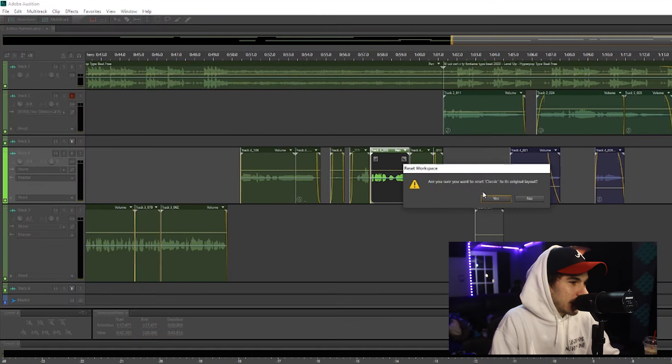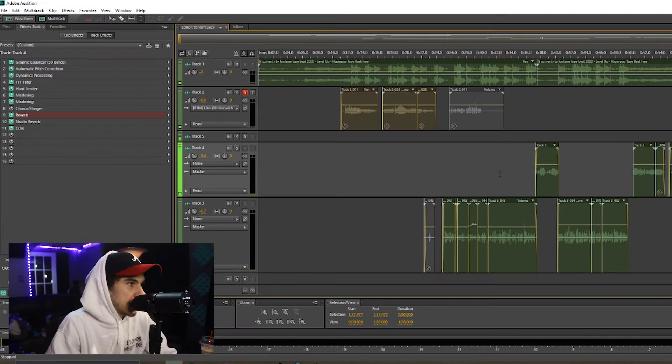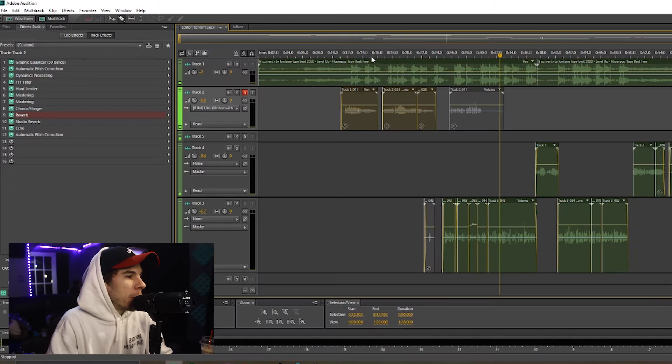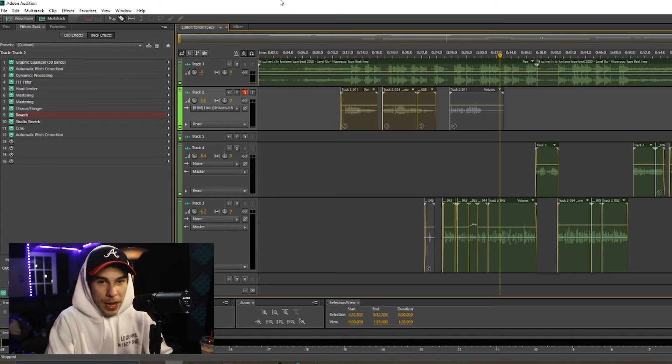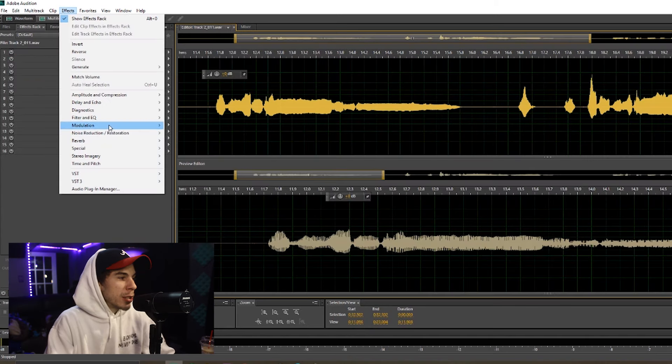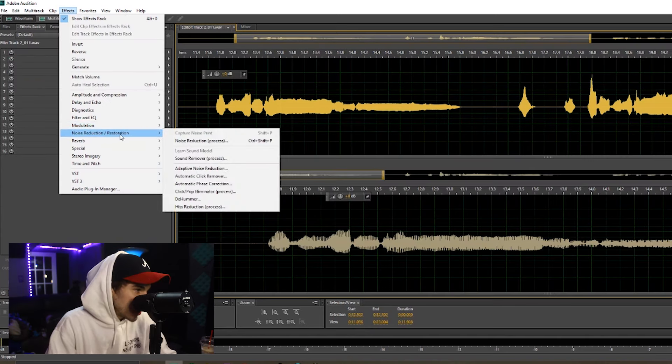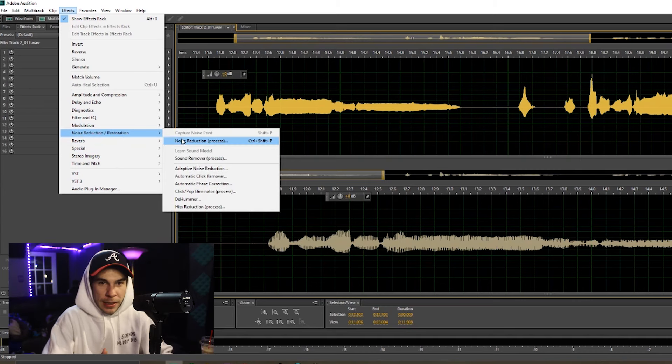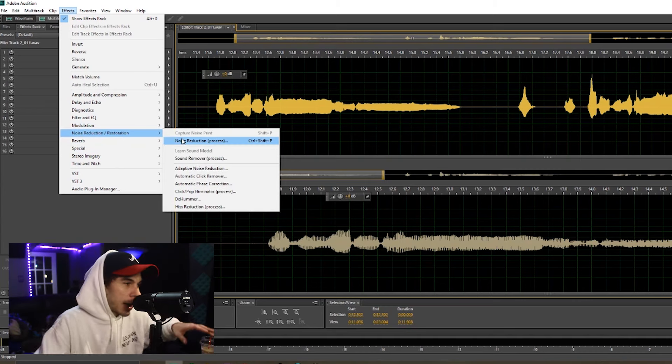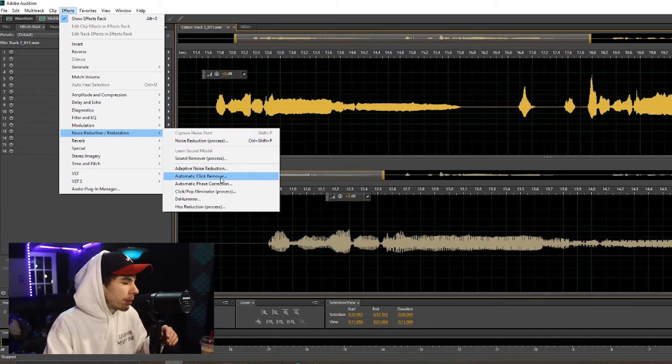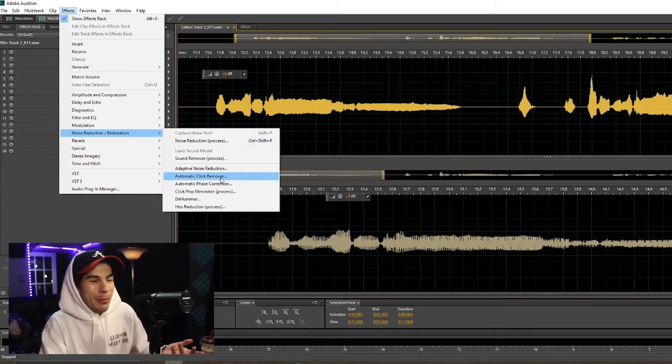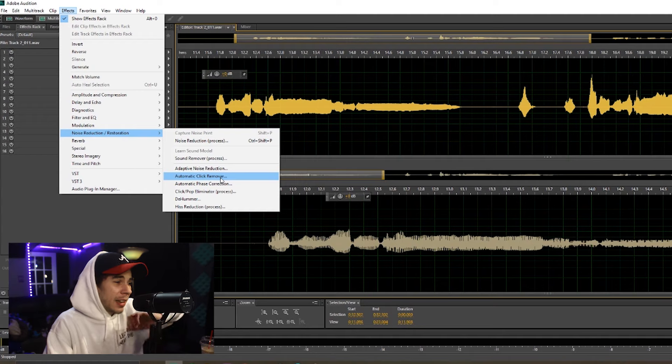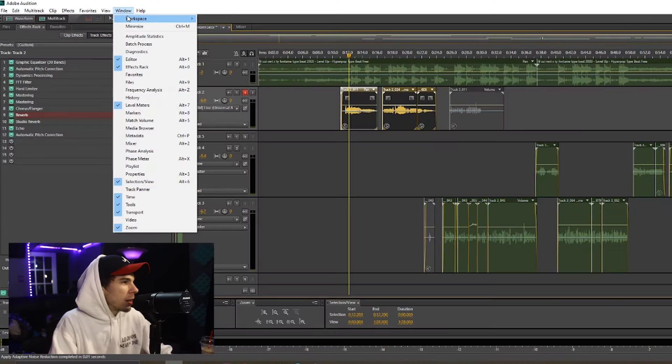Adobe has some awesome noise reduction. So if you guys have hissing in your music, they have some awesome restoration effects like noise reduction. This will get rid of any white noise, some hissing in the background. Click remover, so if you click or something in the background, this will get rid of any clicks, stuff like that.